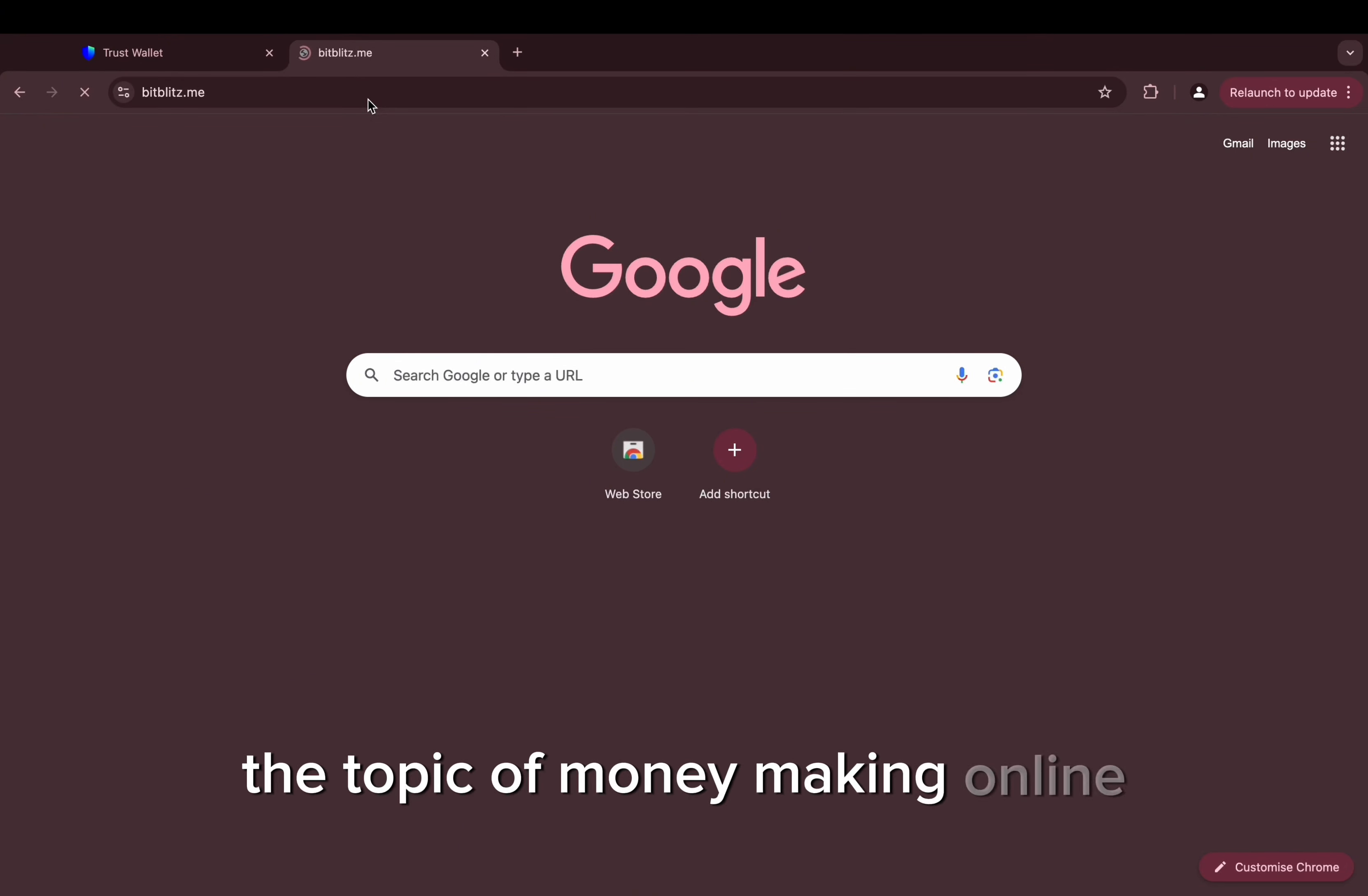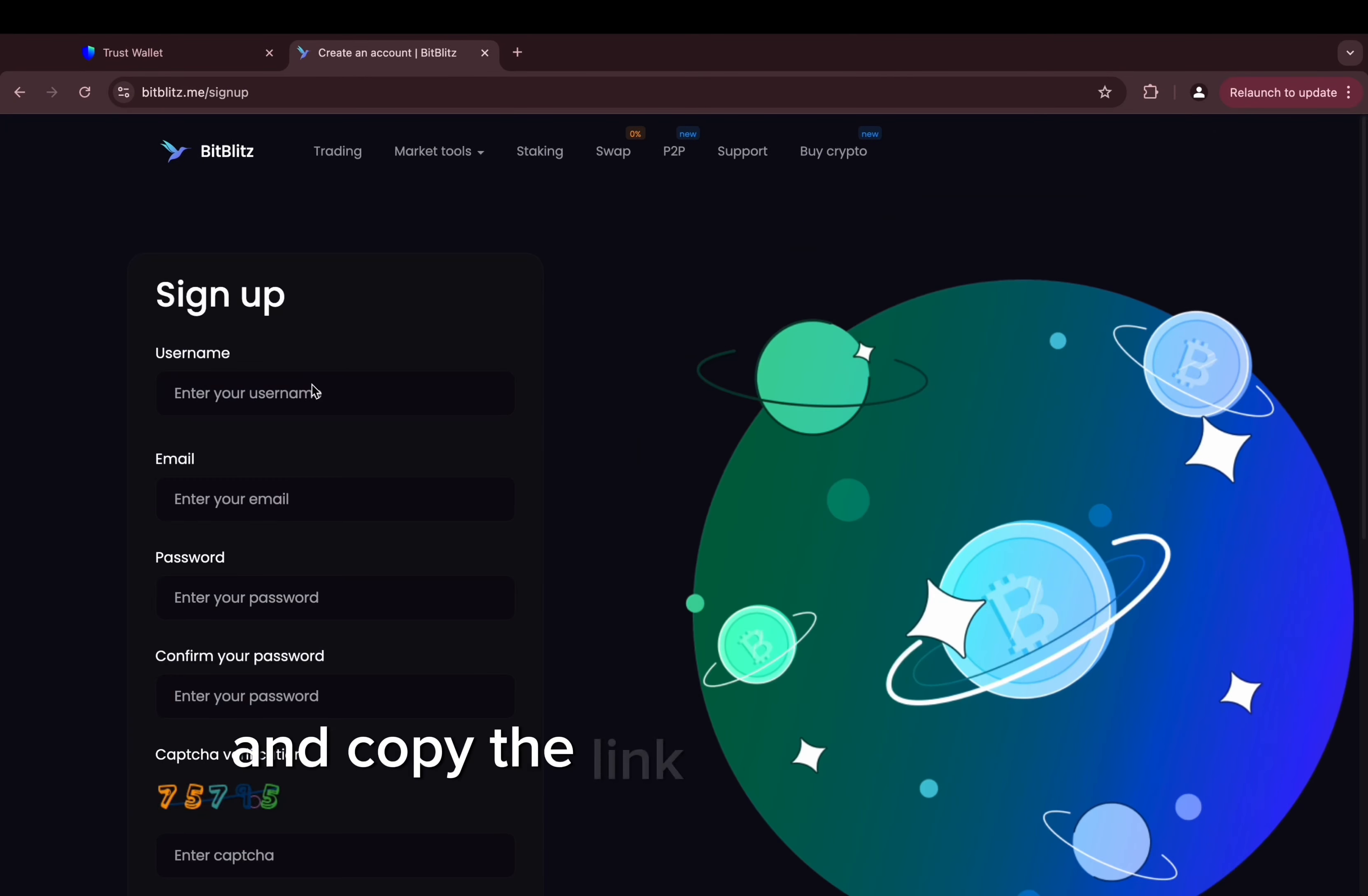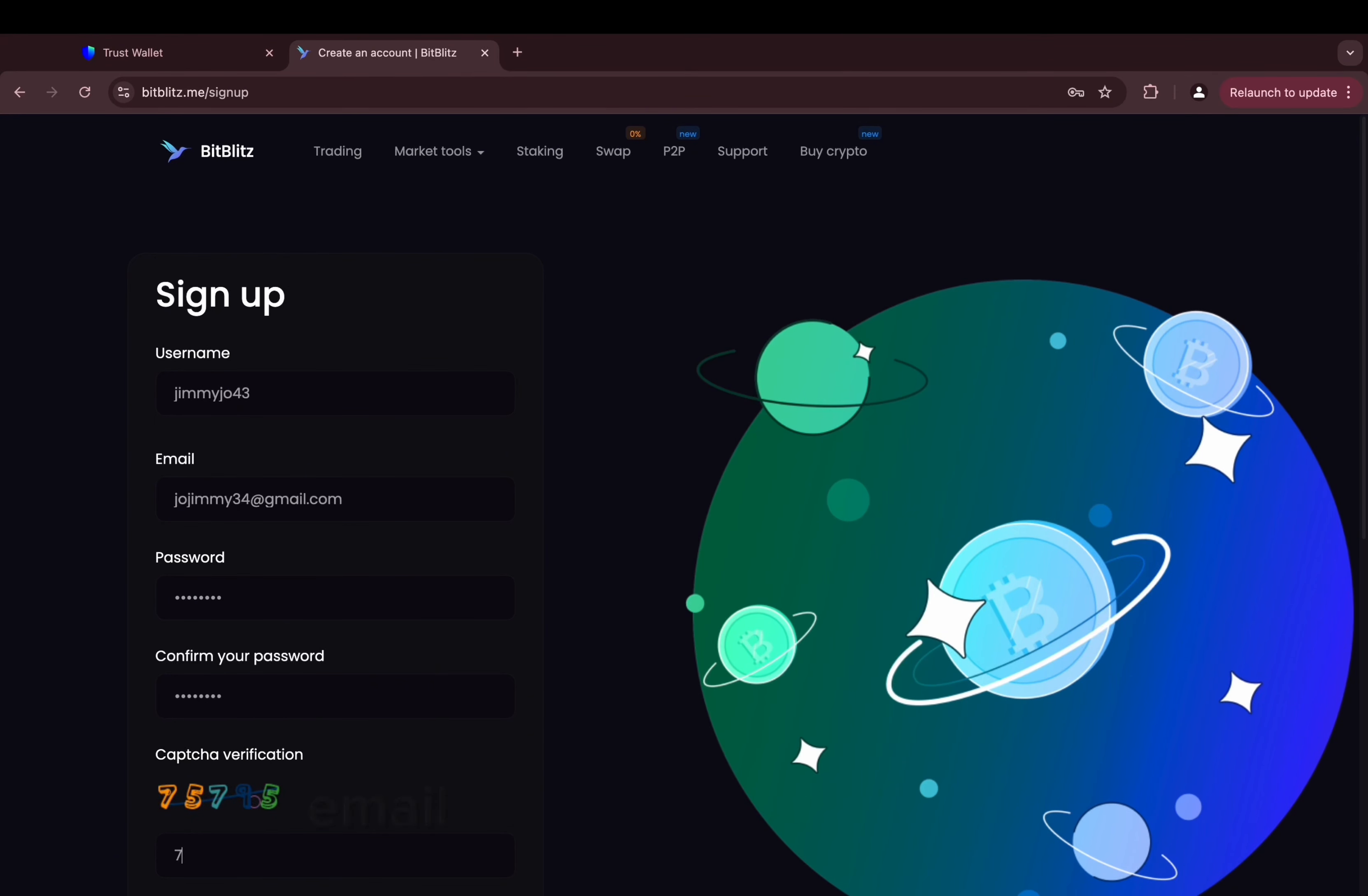What you need to do is go to the comment section and copy the link from the pinned comment and sign up to this wonderful platform named BitBlitz. The signing up procedure is just basically username, email, password, and captcha. You are able to do that, I believe in you guys.